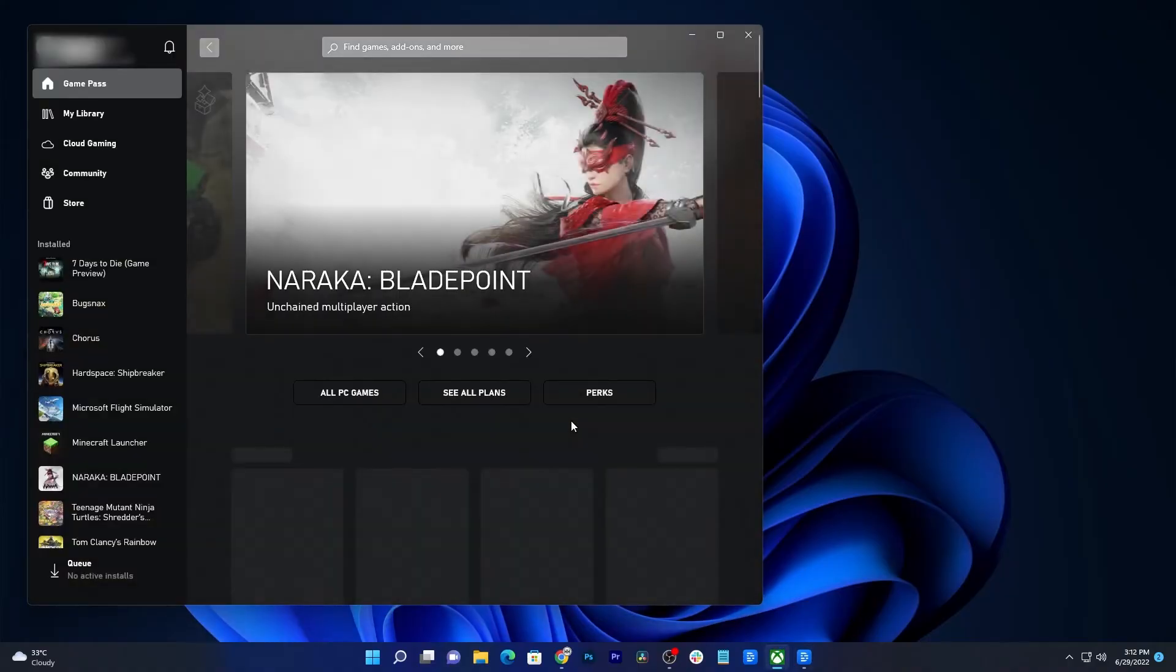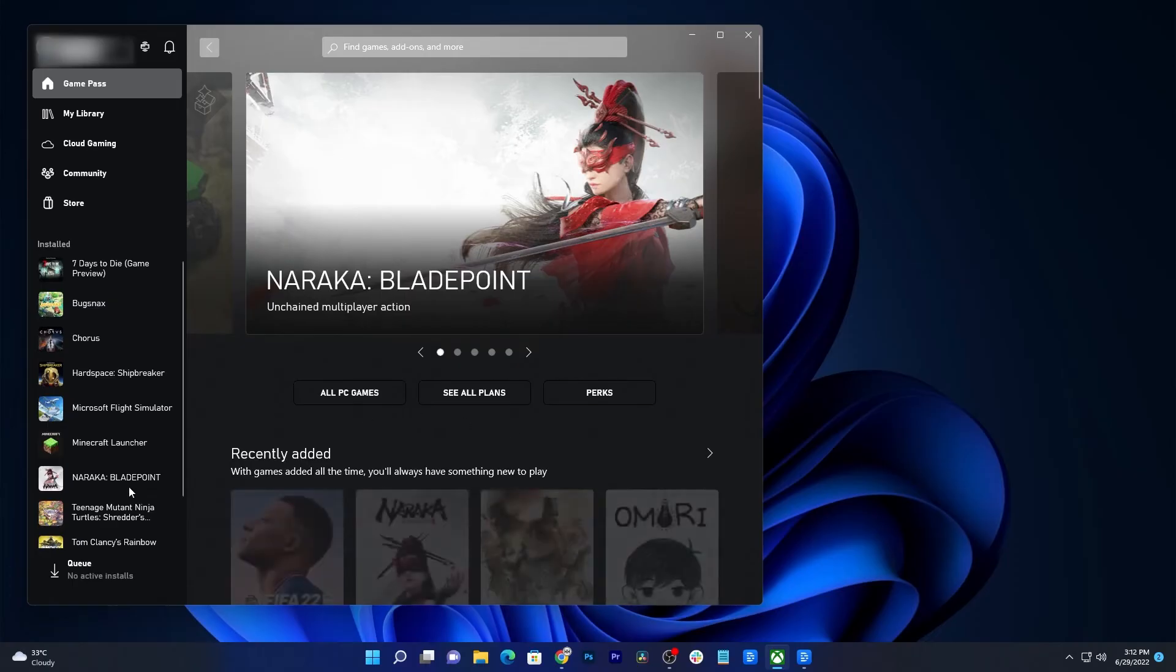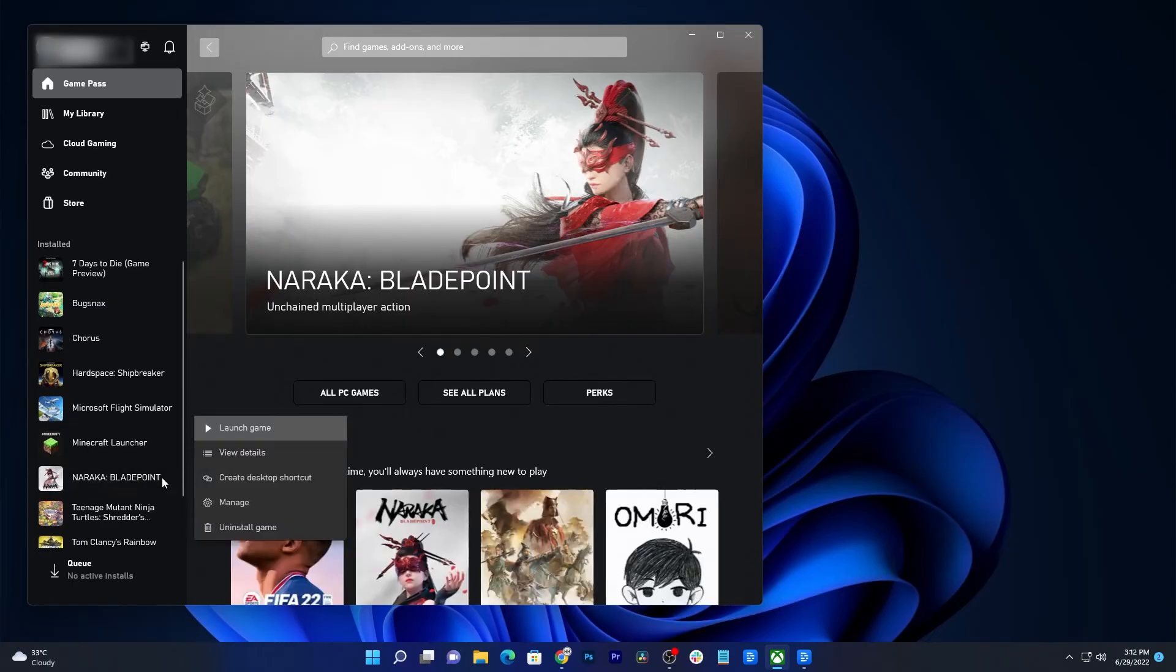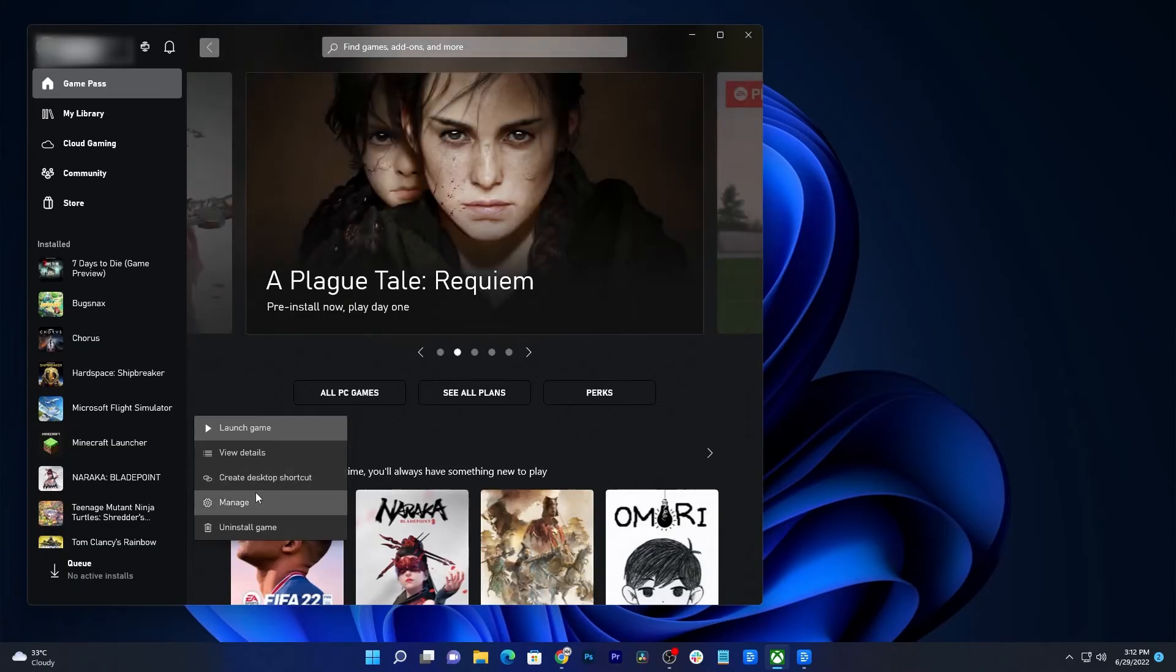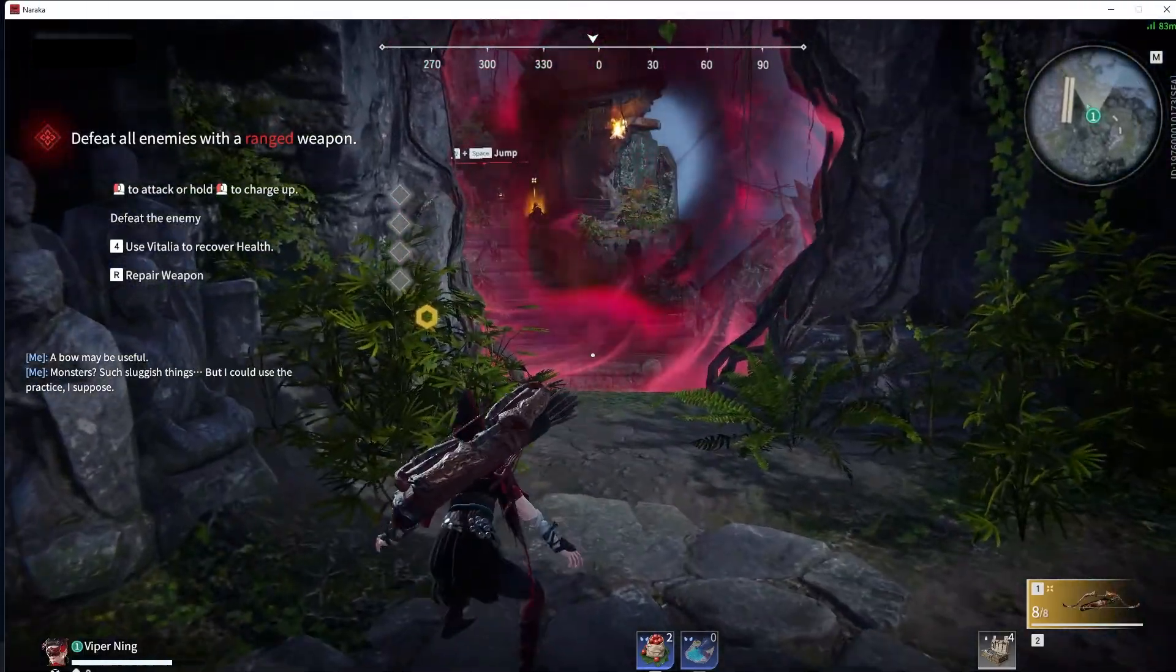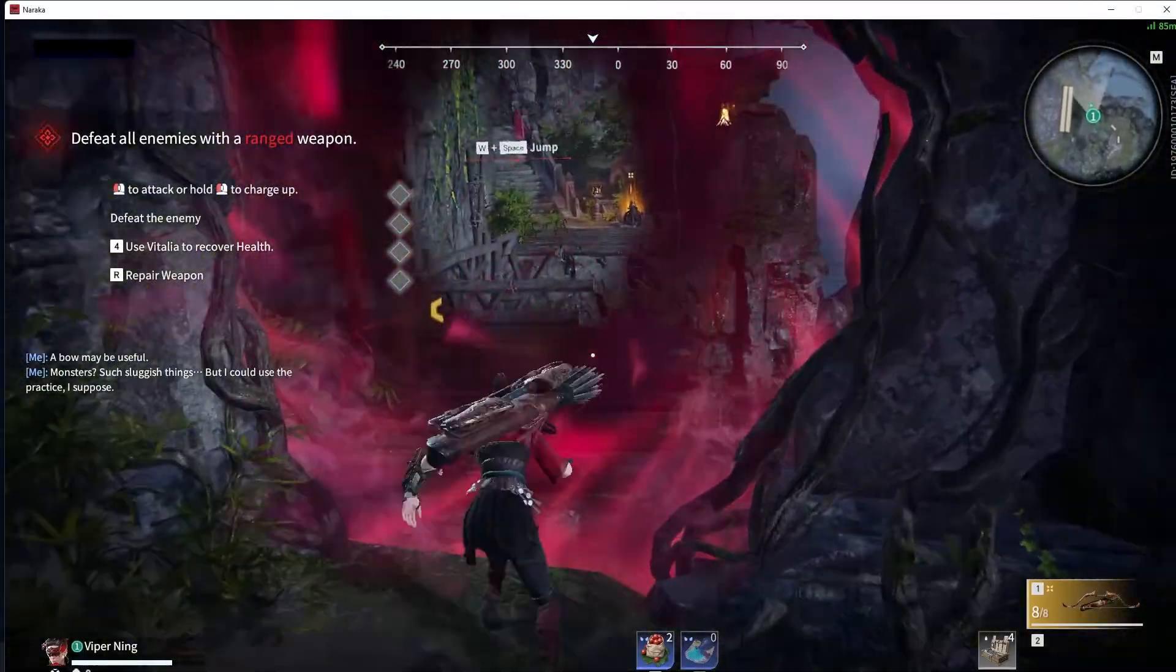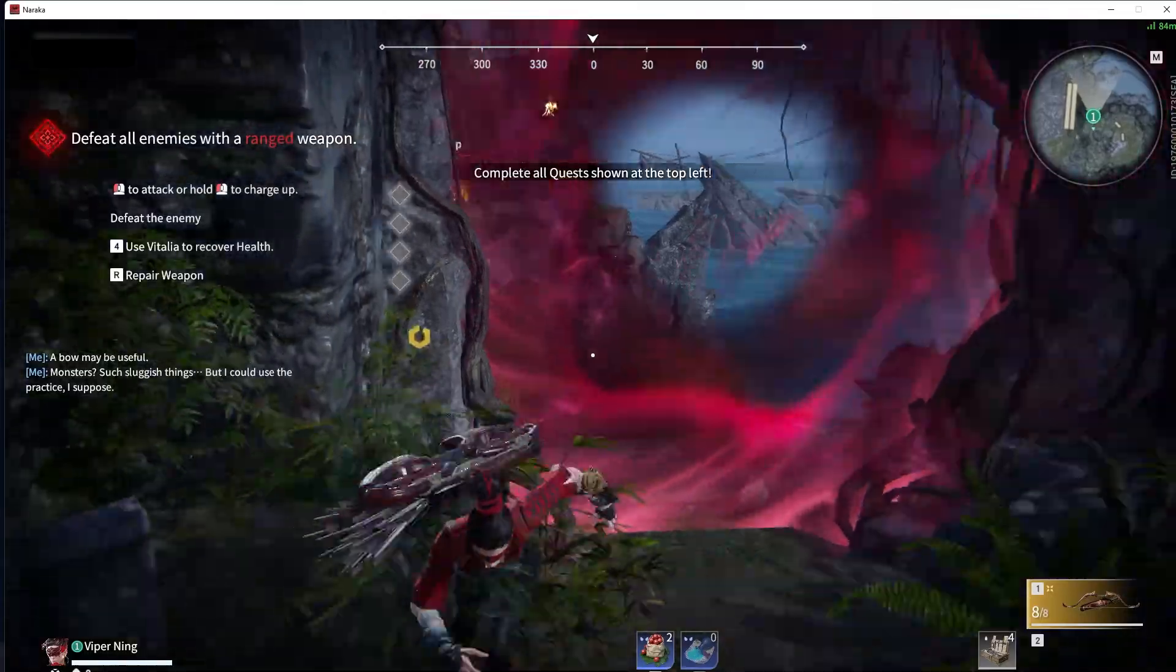Launch the Xbox app. Hover the cursor over Naraka: Bladepoint and click the more options icon. Click Uninstall Game and select Yes at the bottom left corner of the Xbox app to confirm. Once the game is successfully uninstalled, search for it and then reinstall it.